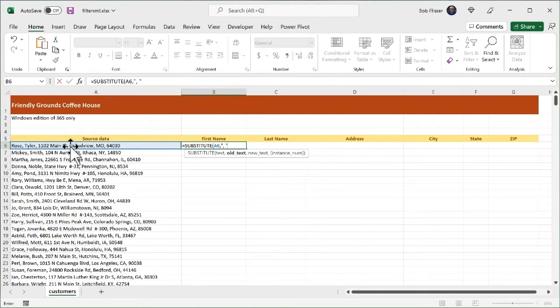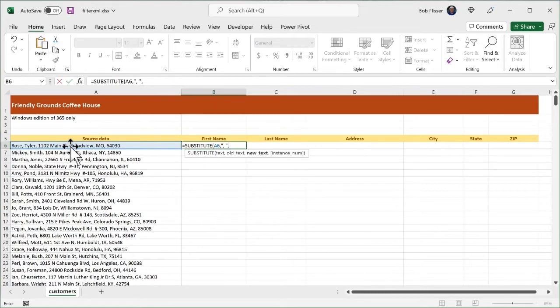Now I put in another comma. And don't get these two commas confused, right? The first comma is a comma and a space. That's the text we're looking for. This next comma here is separating one argument from the next.